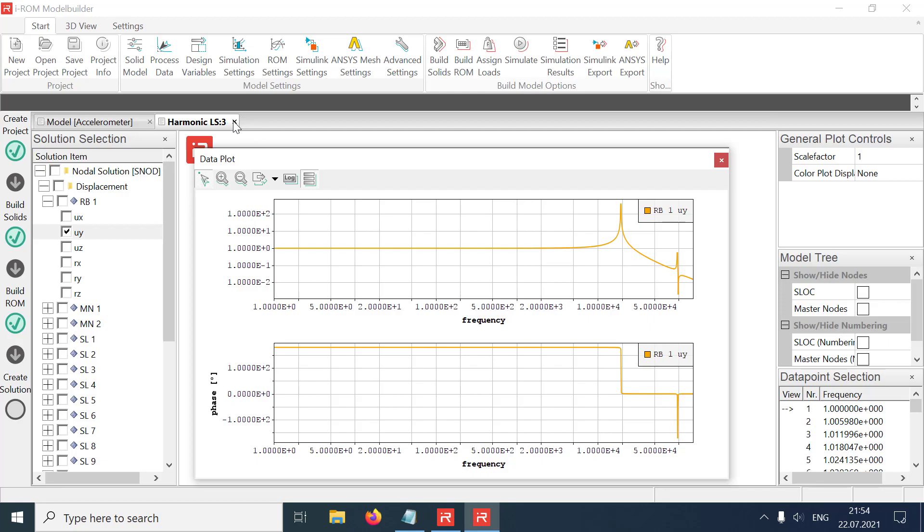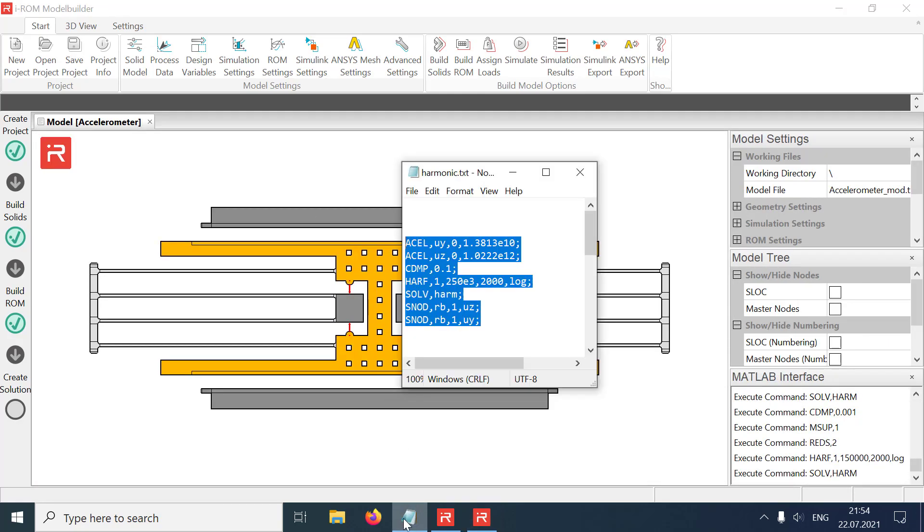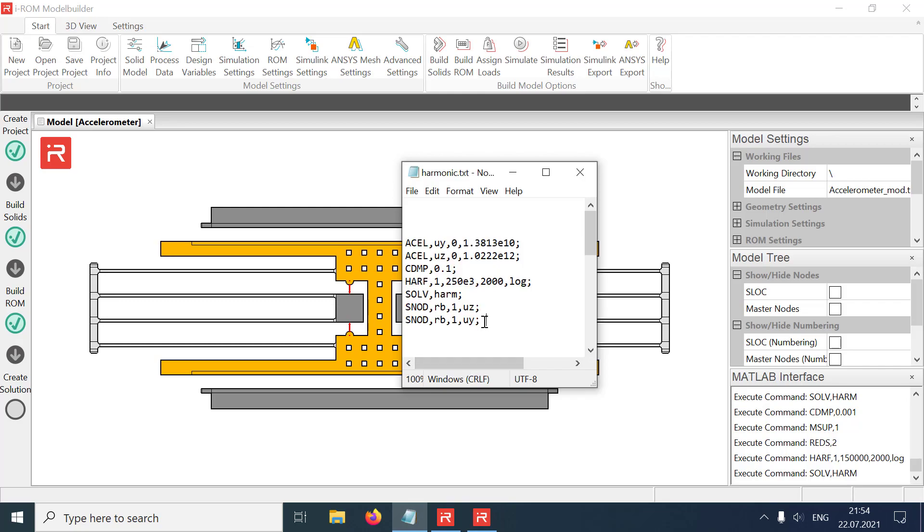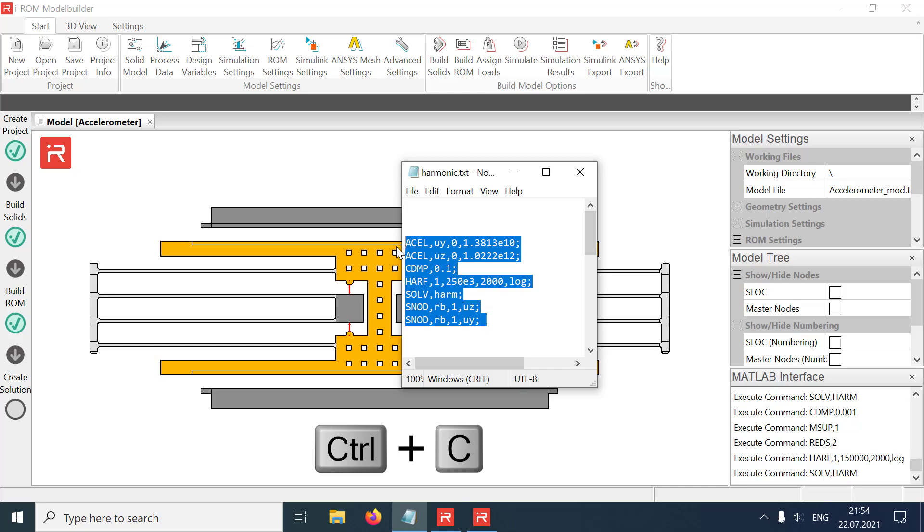In a further simulation run, accelerations in the Y direction are superimposed with accelerations in the Z direction. Loads and post processor settings can either be defined in the graphical user interface as in the previous examples or simply be copied from a text file to the command line.